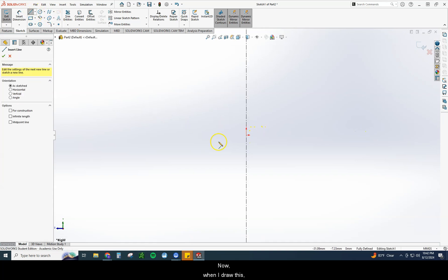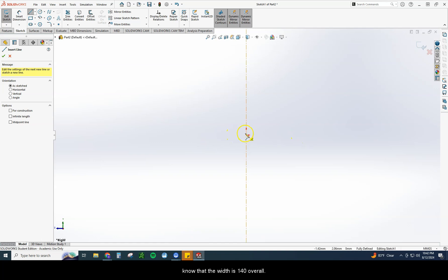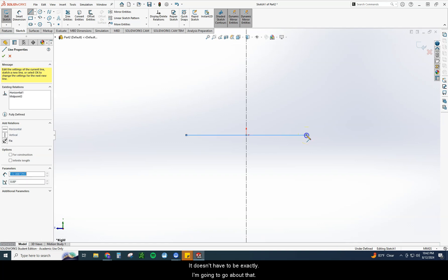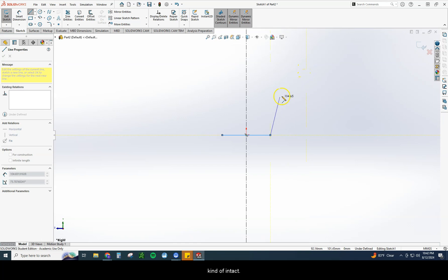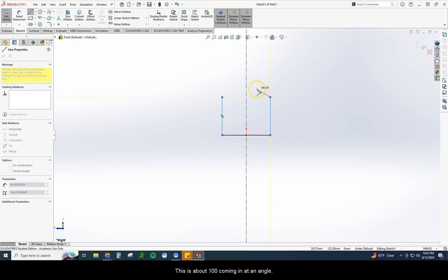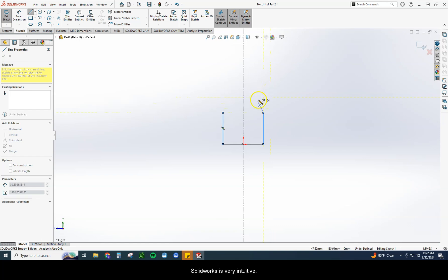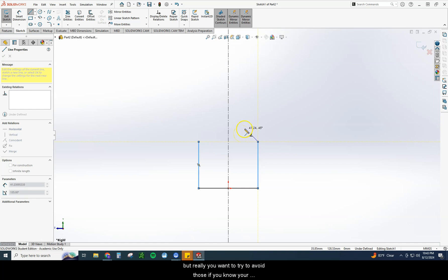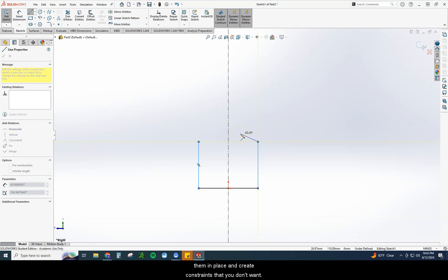I'm going to grab a line and start drawing. When I draw this, I want to make sure I draw this kind of in proportion, so I know that the width is 140 overall. So I'm going to draw this first line, and I'm going to go roughly about 70. It doesn't have to be exact, but I'm going to go about that. That way it keeps the proportion of what I'm doing kind of intact. I'm going to zoom out just a little bit here. This is about 100 coming in at an angle. Now, the one thing you have to avoid right here on this, and I can't stress this enough, SolidWorks is very intuitive. It's going to try to lock you on these angles, especially the 45 degrees.